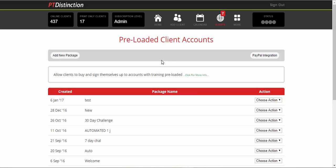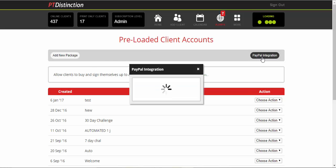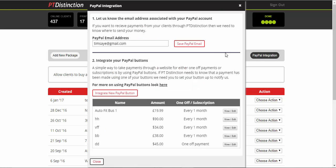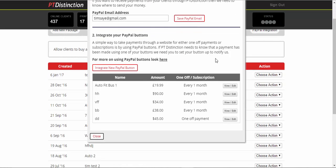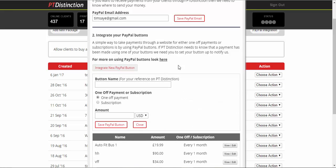So go in and check that out if you need to. To integrate the button, all you have to do is click on PayPal integration, put in your PayPal email address, and then come down to step two and integrate a new PayPal button. You give it a name. This is just for your reference.